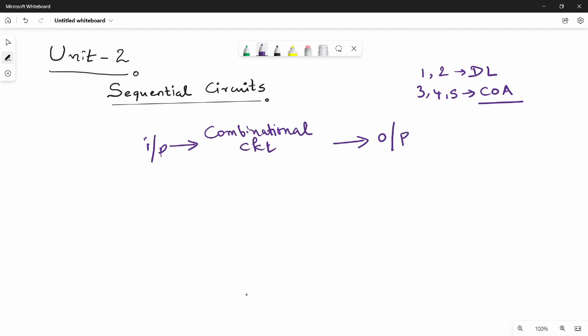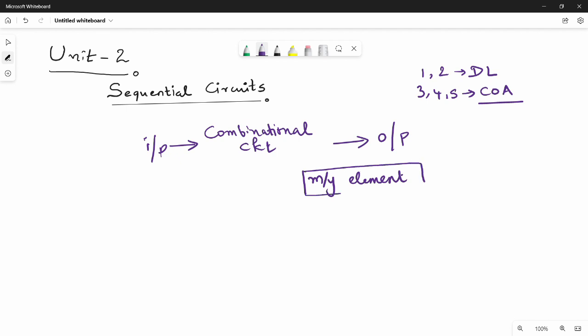What is the sequential circuit? There is a storage — that is a memory element. If it is a combinational circuit along with a memory element, then it is a sequential circuit.